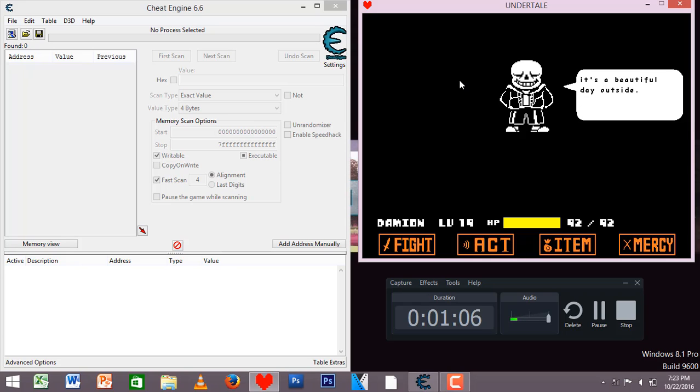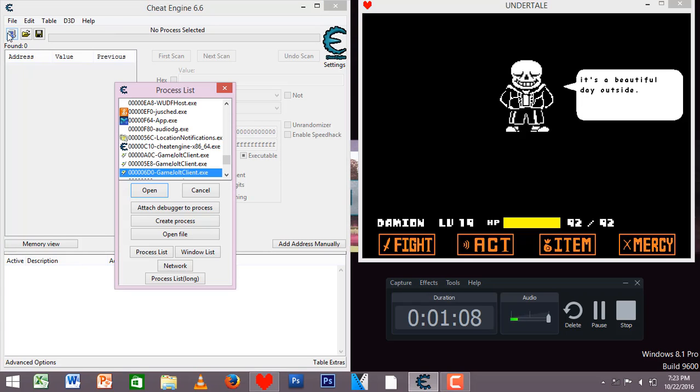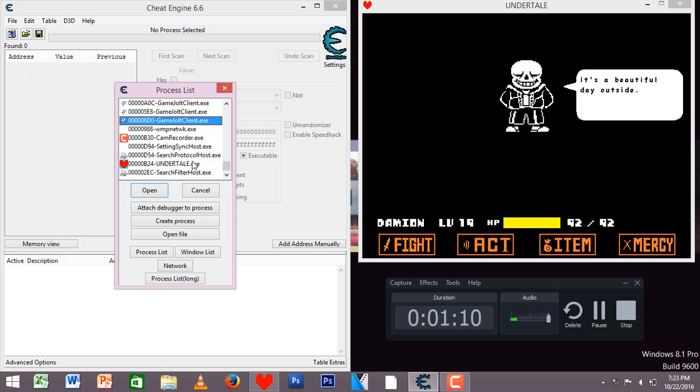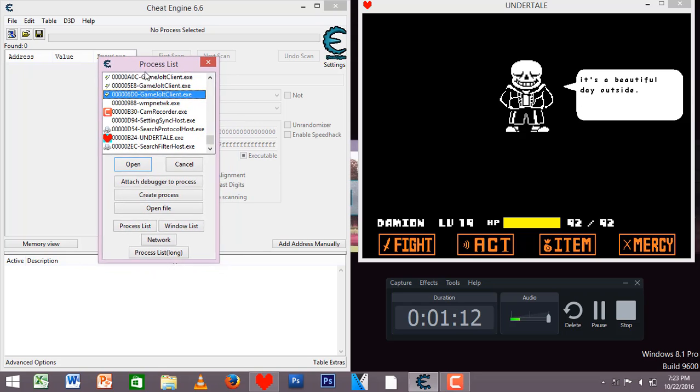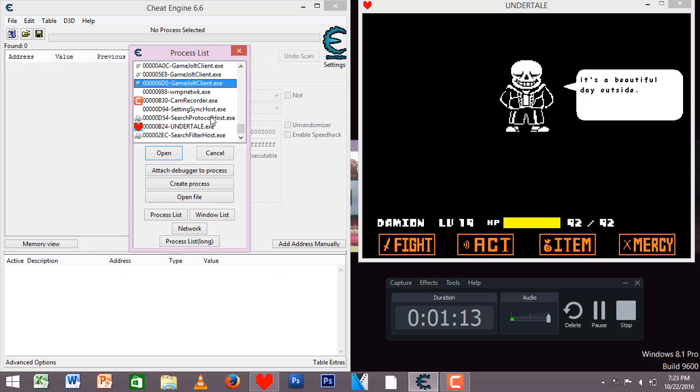You can do this before you enter the battle. All you've got to do is find Undertale in the process list in Cheat Engine 6.6, select Undertale, and press open.